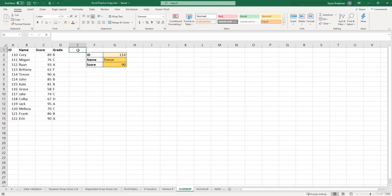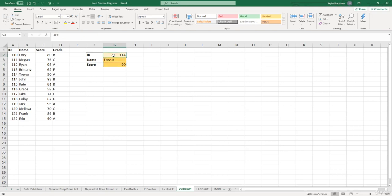Alright, currently we have our VLOOKUP function in our name cell and our score cell, and it returns the name and the score associated to this ID number.